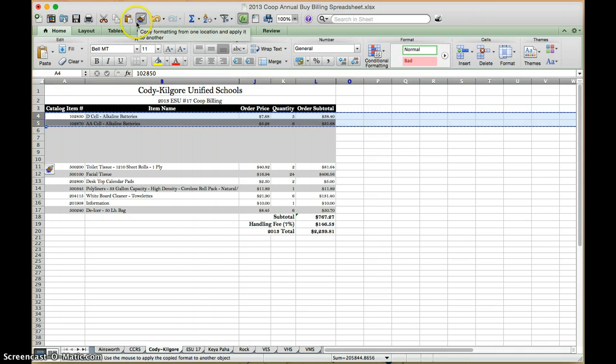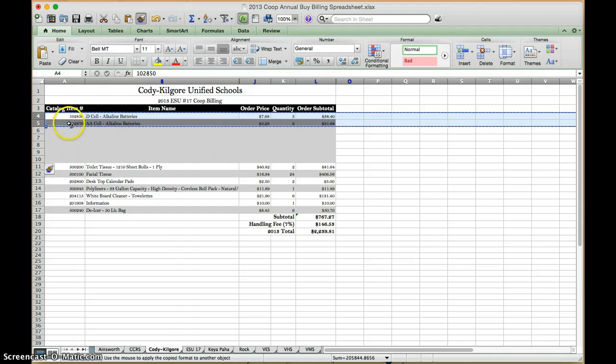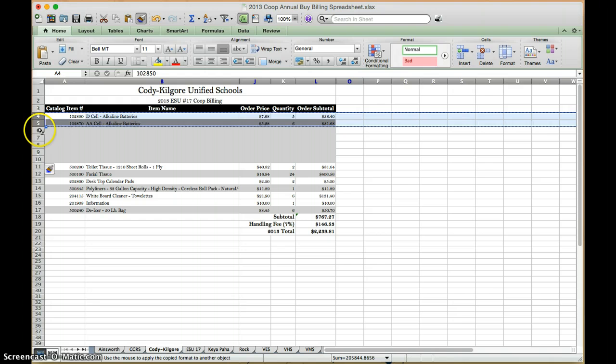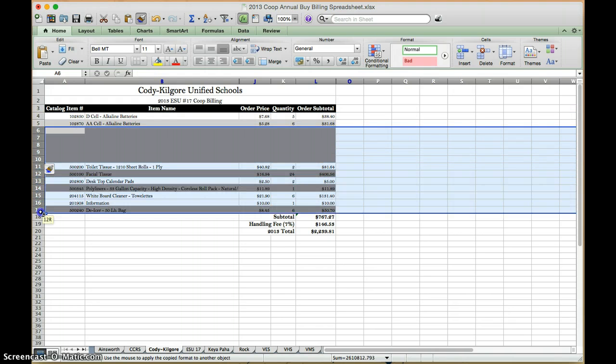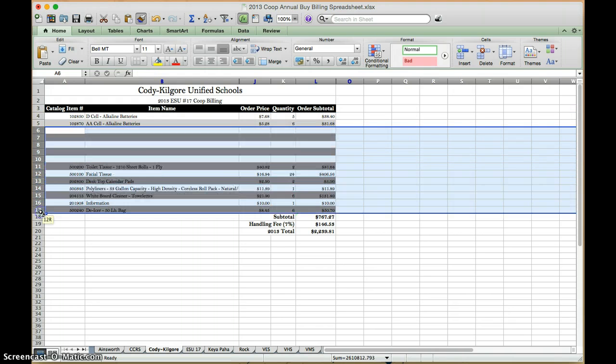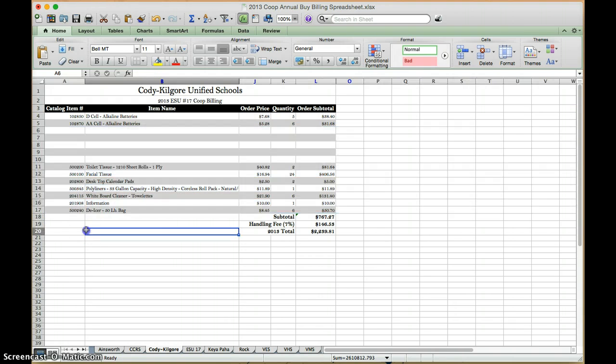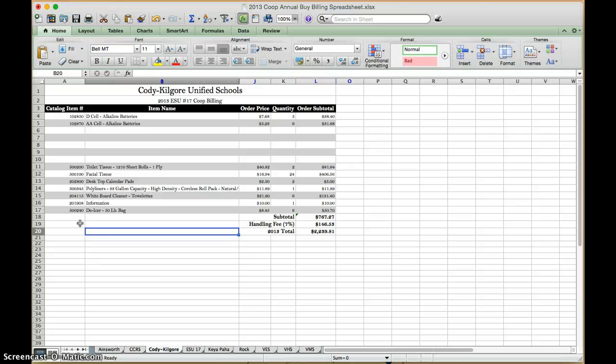And so now everything that's in those dancing ants is going to be kind of like the pattern it uses. So now I'm just going to highlight all of my other cells, lift up, and it automatically makes the colors right. So we didn't talk about that, but that's just an extra snazzy thing that you can learn.